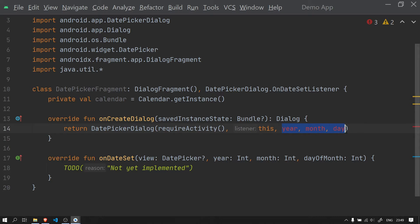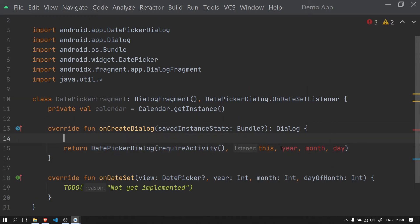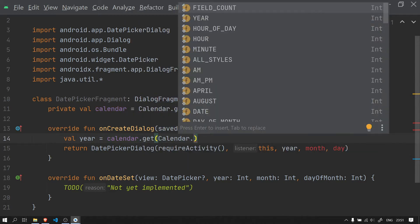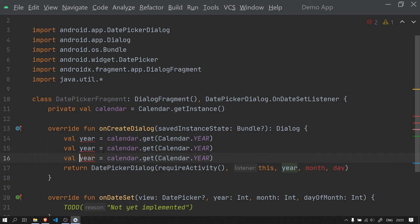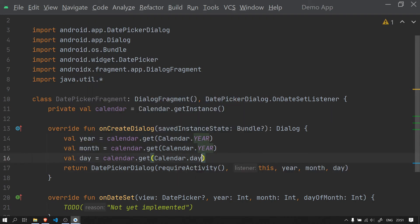We have to create variables for year, month, and day. We can show the current date, month, and year to the user when the DatePicker is opened. We use calendar.get(Calendar.YEAR) for year, and the same for month and day, changing the variable names to Calendar.MONTH and Calendar.DAY_OF_MONTH. This is just for the default date that will be shown to the user when the dialog opens.